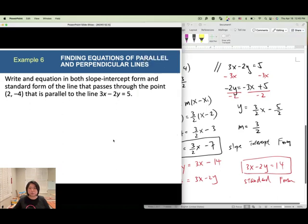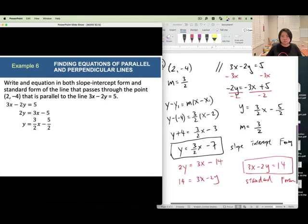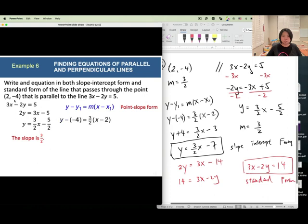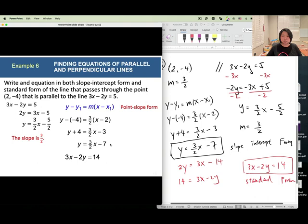Check the work: find the slope of the given line first. Since lines are parallel, use the same slope. Plug in the point and slope using point slope form, then simplify. The slope intercept form is y equals 3 over 2 x minus 7, and multiplying by 2 gives standard form 3x minus 2y equals 14.